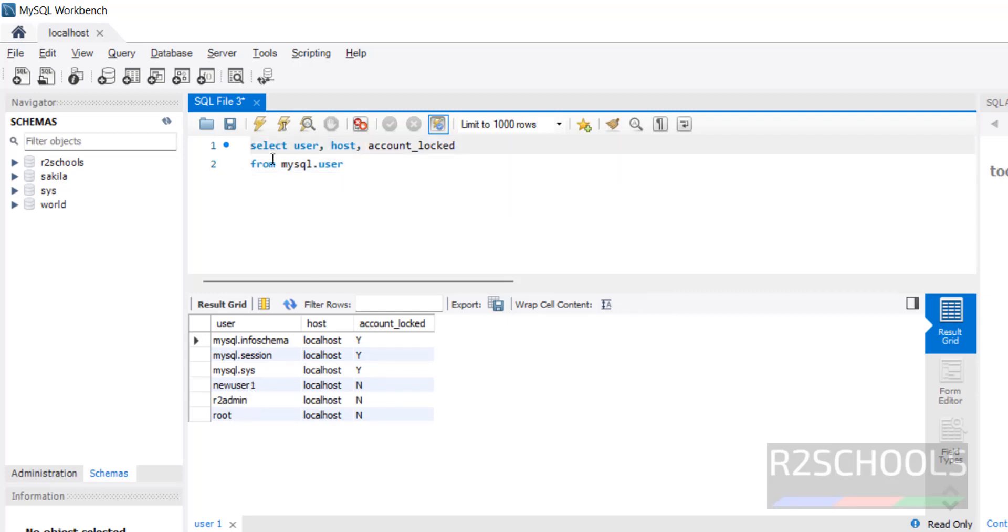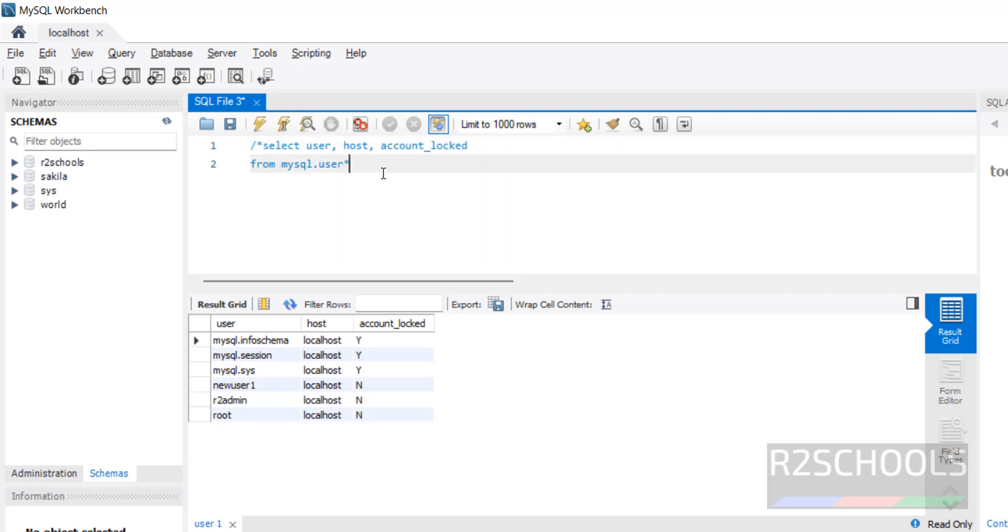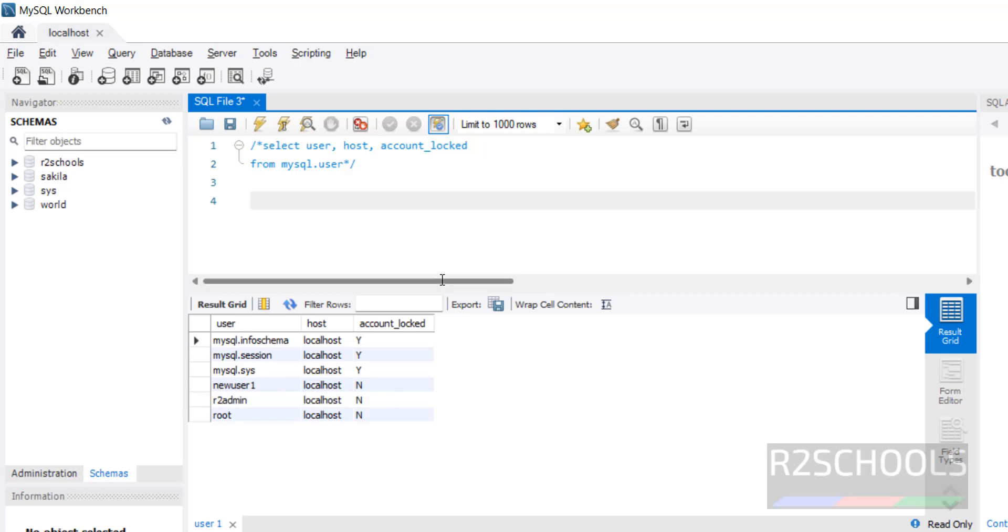Let me comment this one. Now we will see two methods to lock an account. One, we will lock at the time of creating user. The second method, by using ALTER USER statement, which means after creation of login.